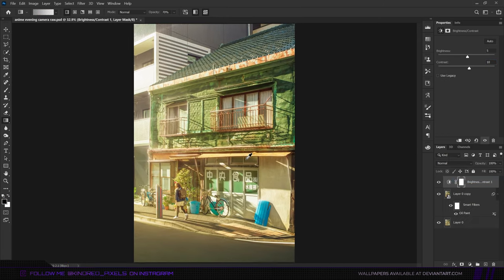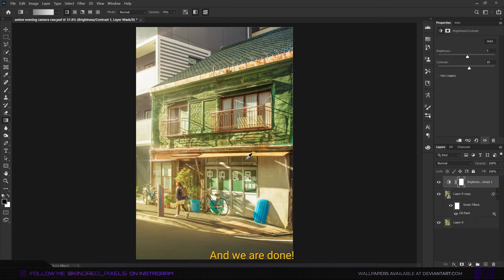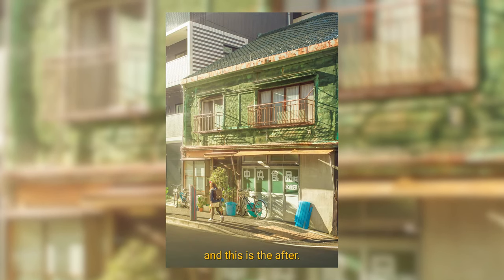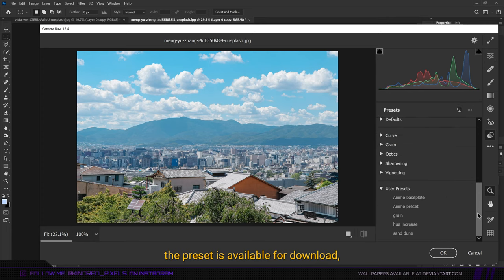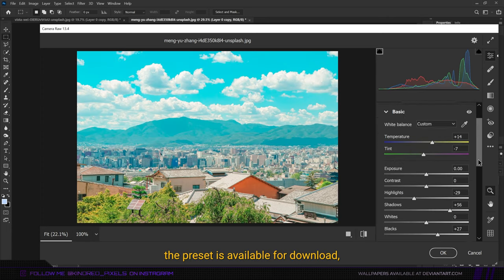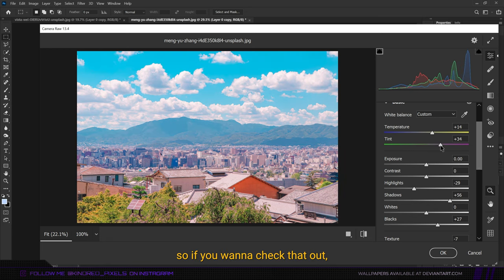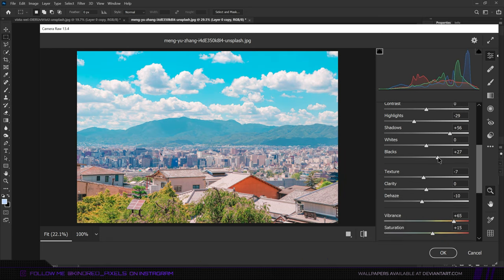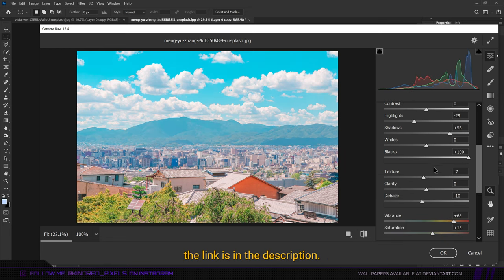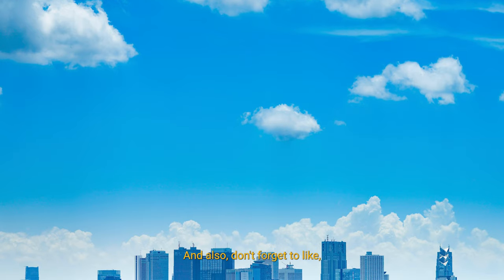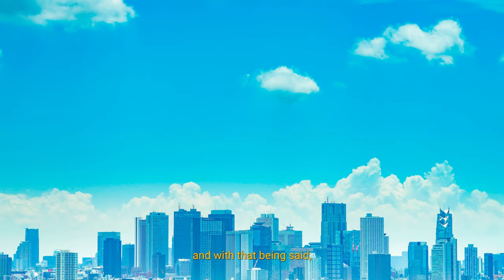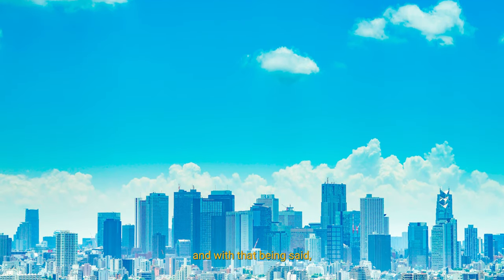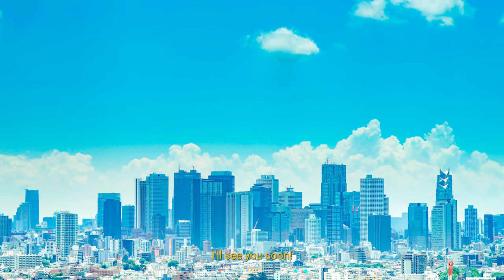This is the before and this is the after. Again, the preset is available for download, so if you want to check that out the link is in the description. Don't forget to like, subscribe and do all that stuff. With that being said, I'll see you soon.